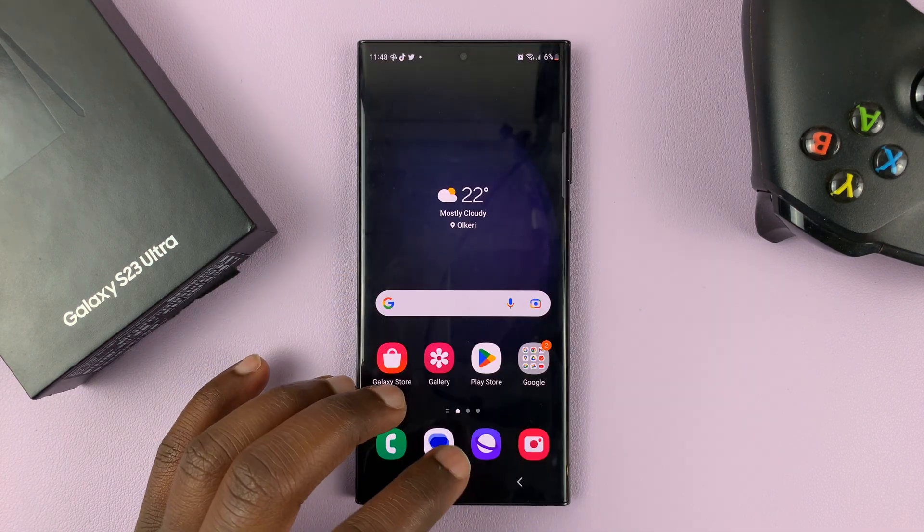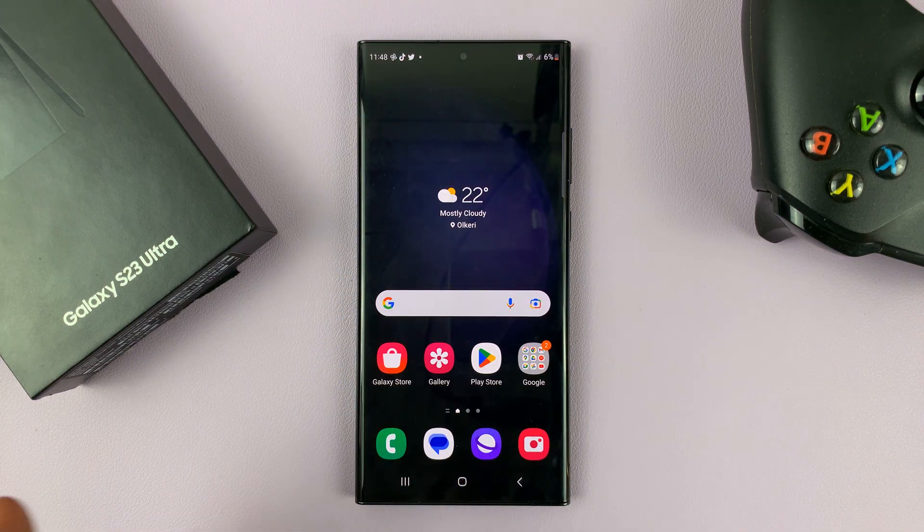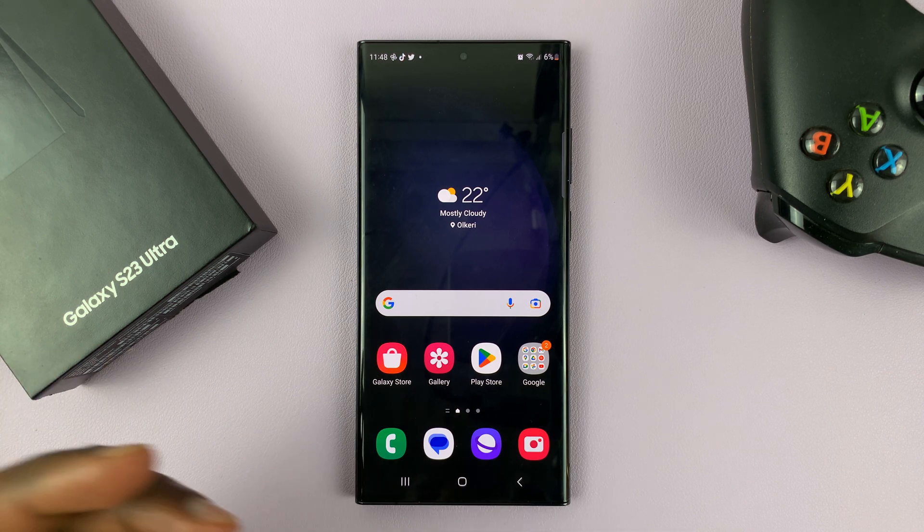If you're using Samsung Messages then it might be more or less the same but it might be slightly different.